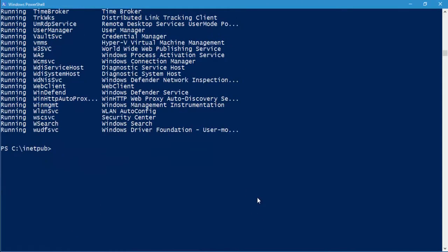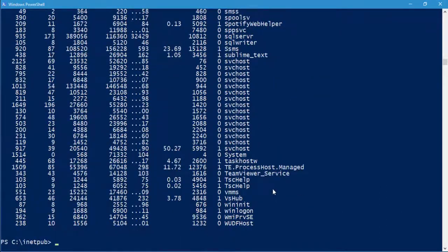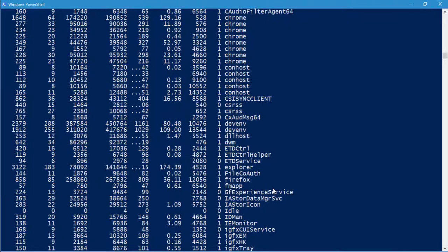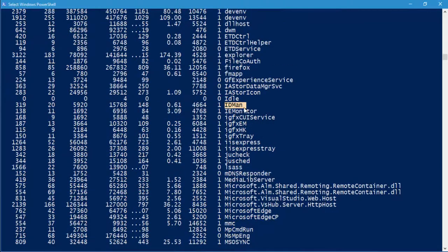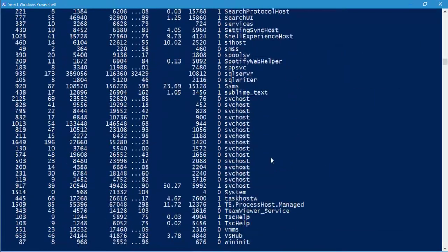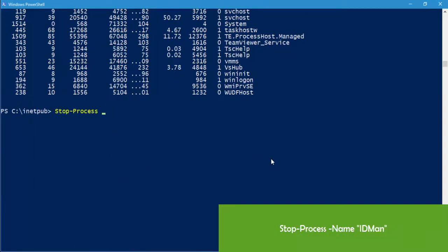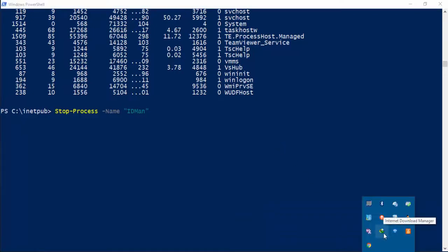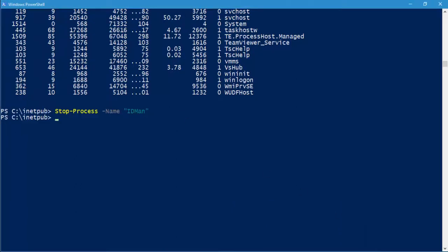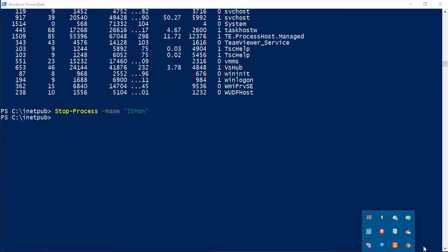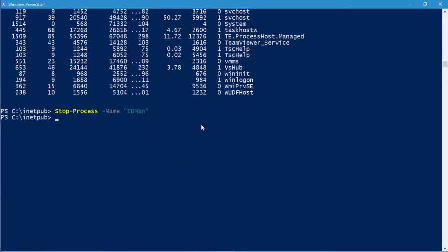If you want to kill a process, first run 'Get-Process' to see what's running. Say I want to stop IDMan — the Internet Download Manager. Use 'Stop-Process -Name idman' and hit enter. You can see the Internet Download Manager is currently running, but after hitting enter it's gone. That's how you stop a process using PowerShell.